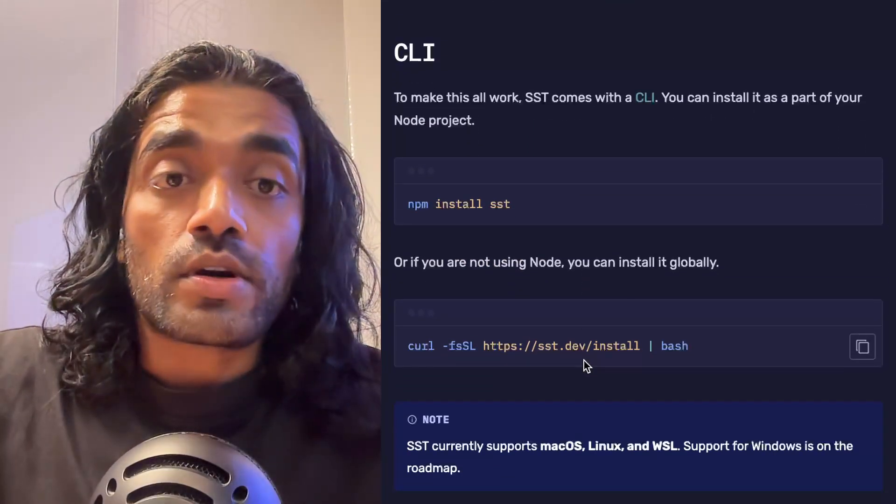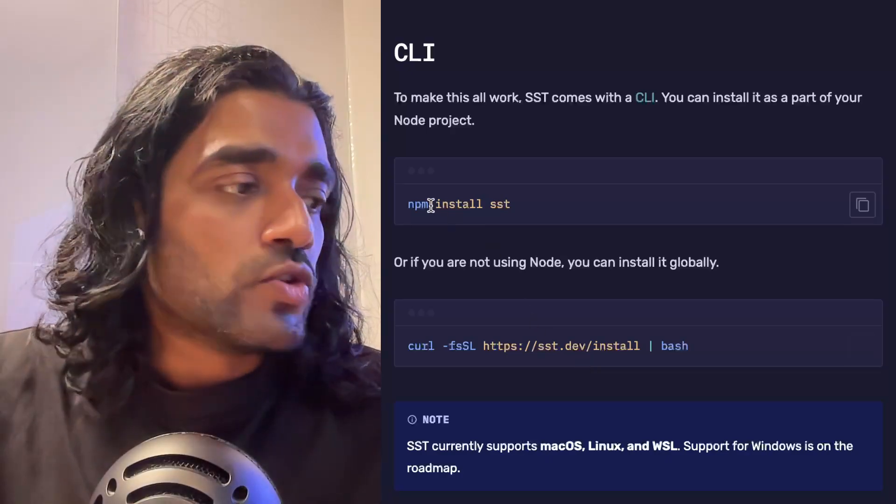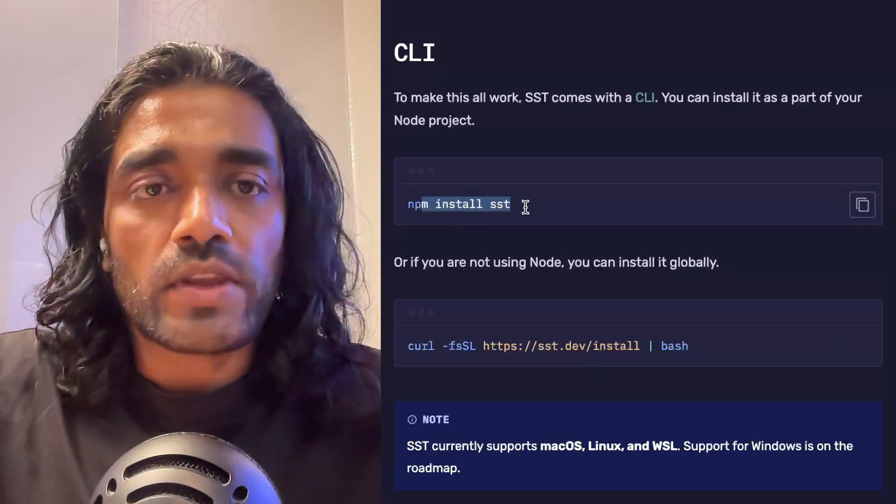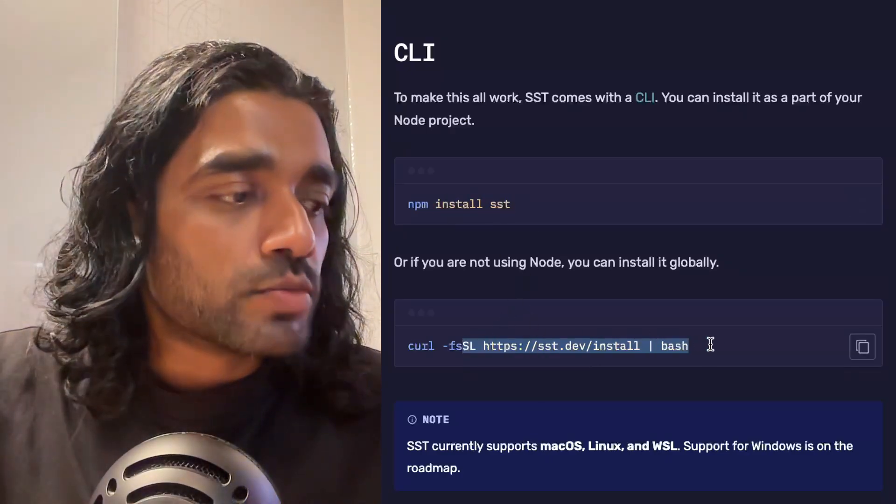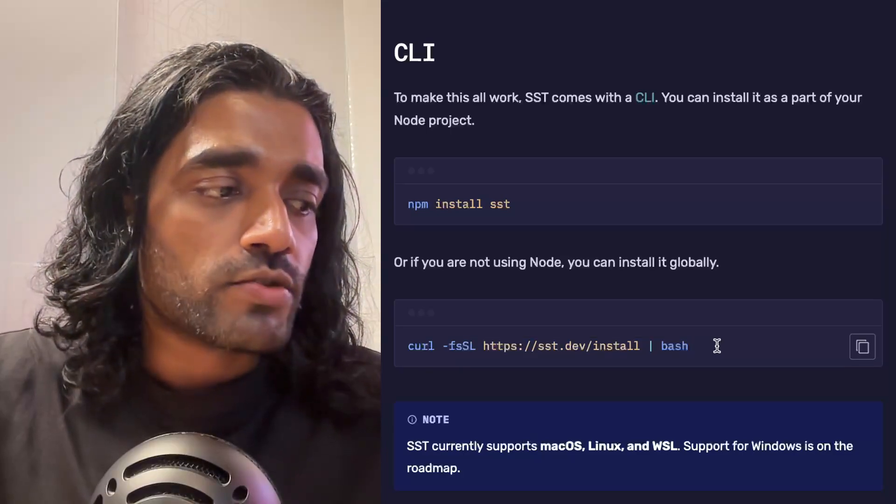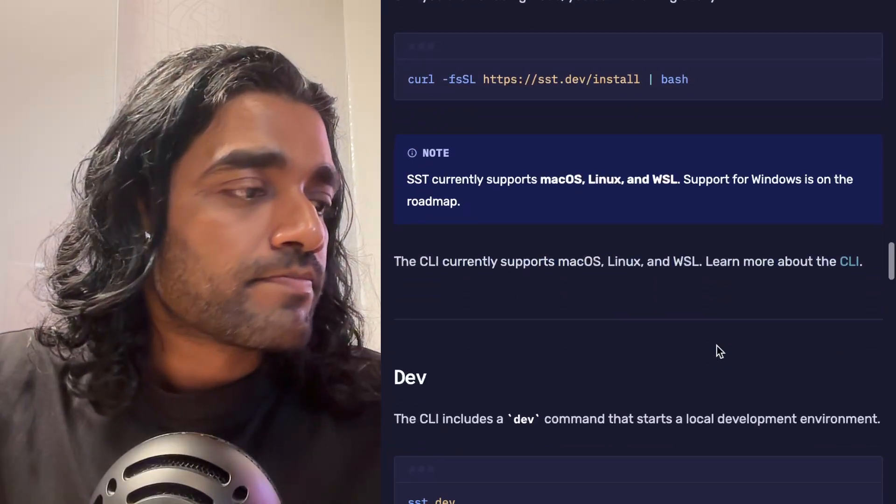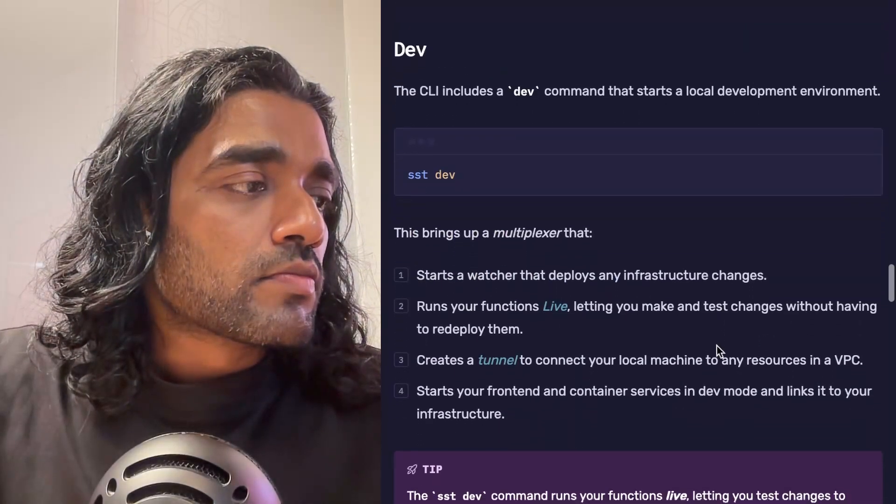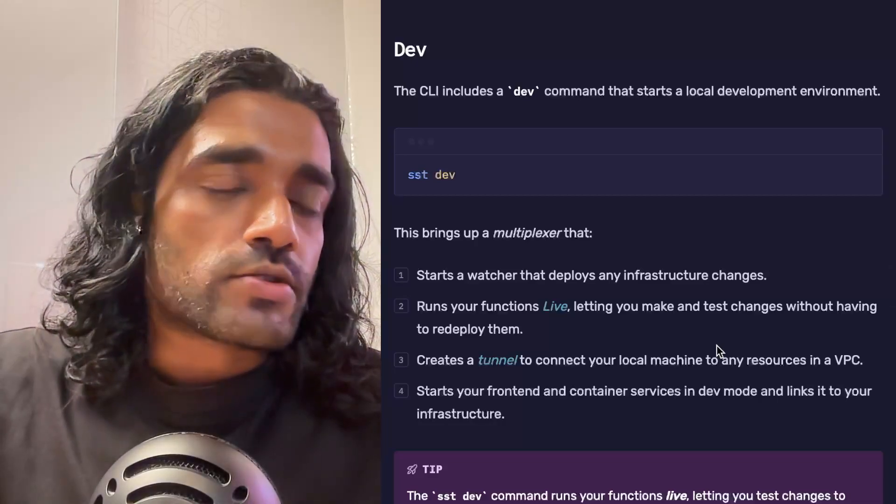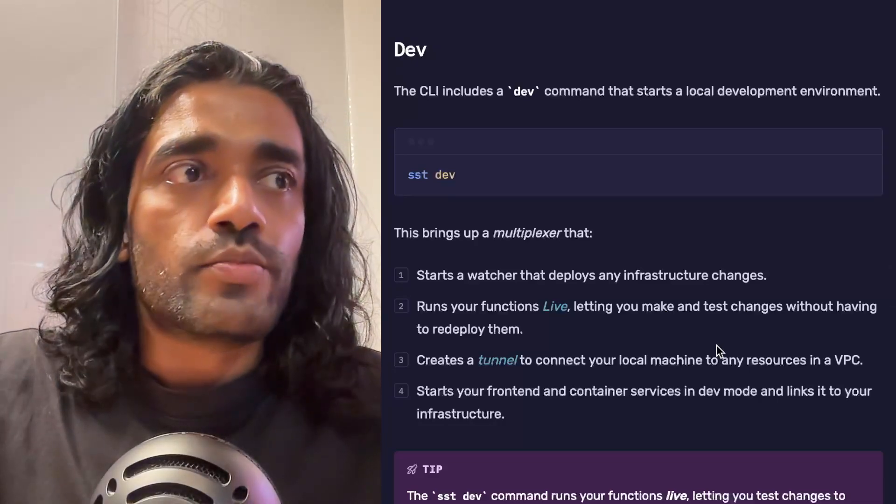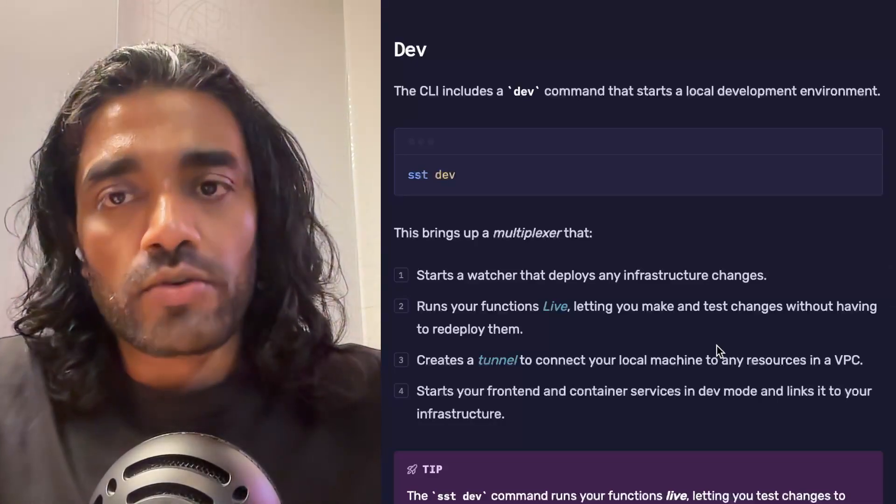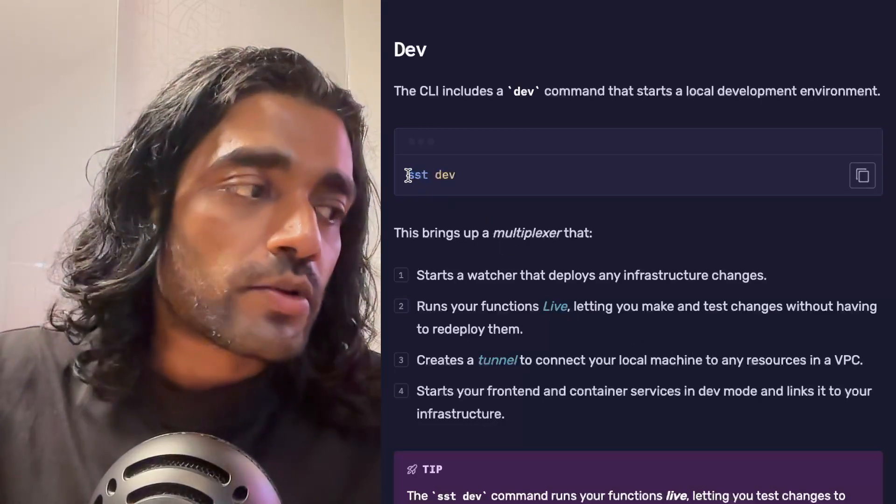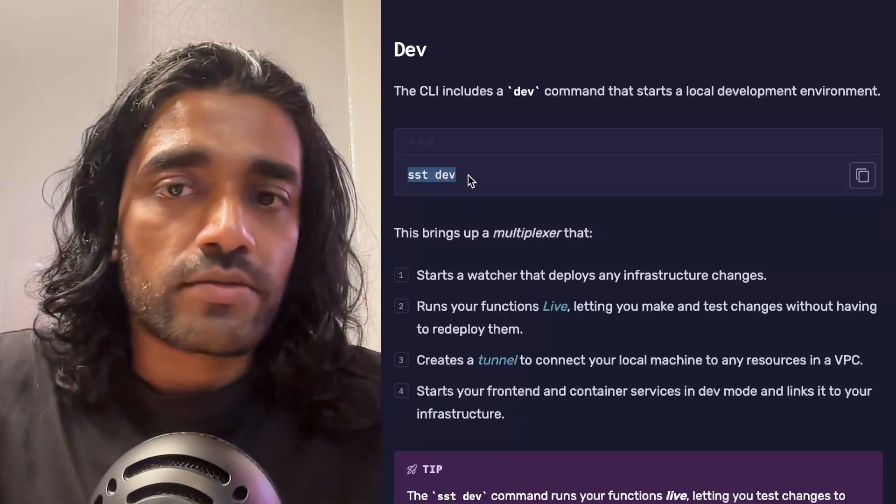To make this all work, we've got a CLI. You install the CLI locally if you're using Node, and globally if you're using a different language. The main thing the CLI helps with is bringing up your development environment and deploying your app.